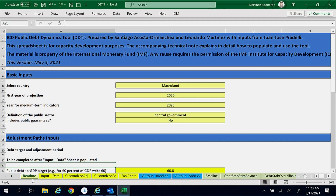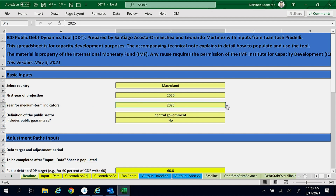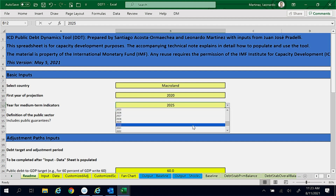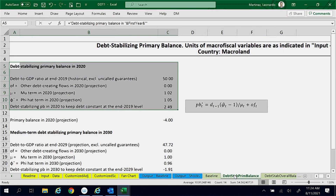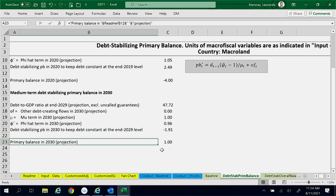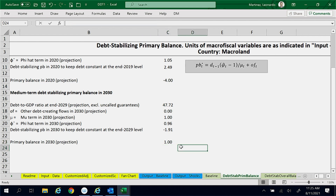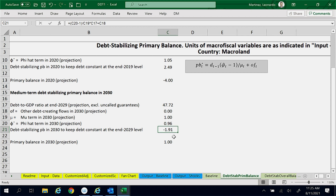To obtain the debt stabilizing primary balance for 2030, you can select 2030 as the year for medium term indicators in the README worksheet. After you do that, in the debt stabilizing primary balance worksheet, you can see that the projected primary balance for 2030 is 1% of GDP, and the debt stabilizing primary balance for 2030 is minus 1.9% of GDP.